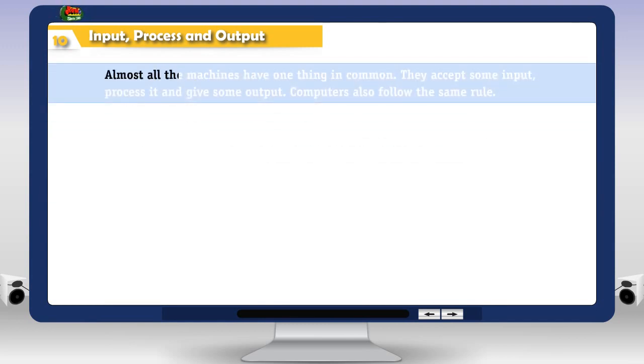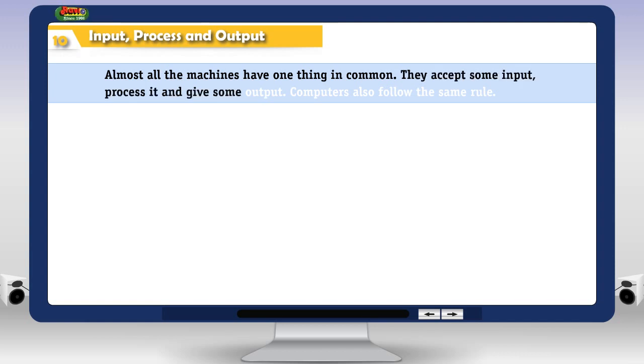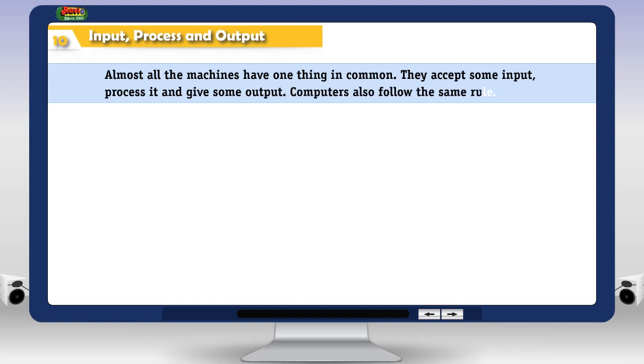Almost all the machines have one thing in common. They accept some input, process it and give some output. Computers also follow the same rule.